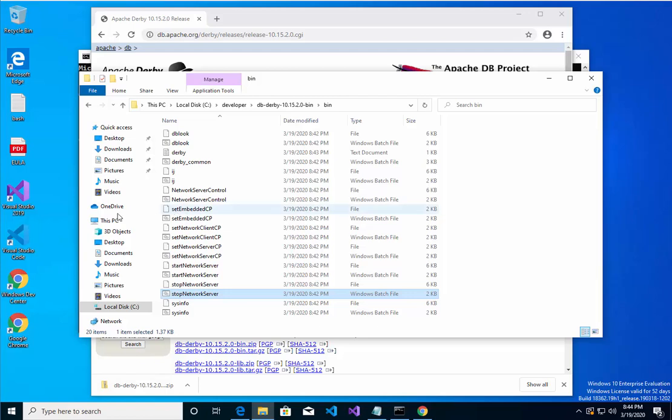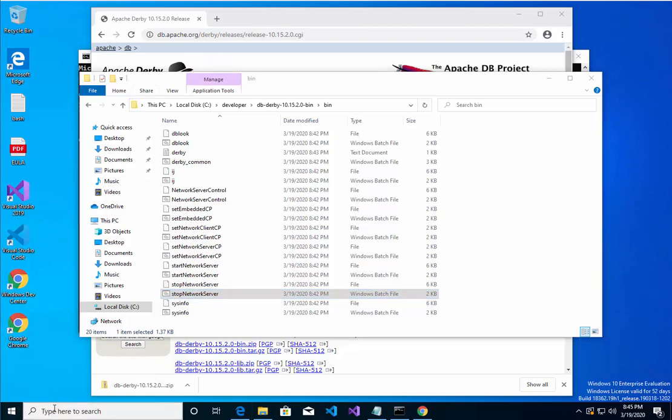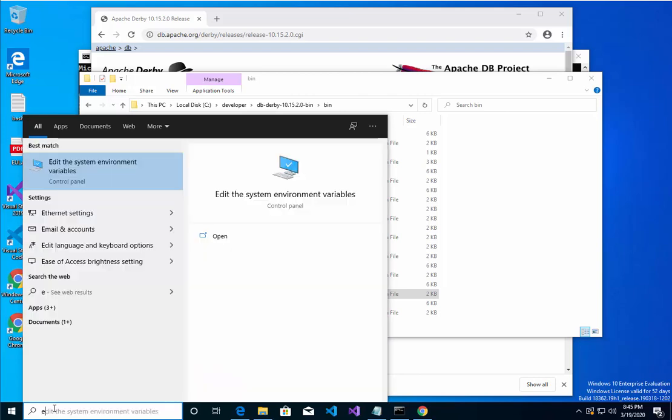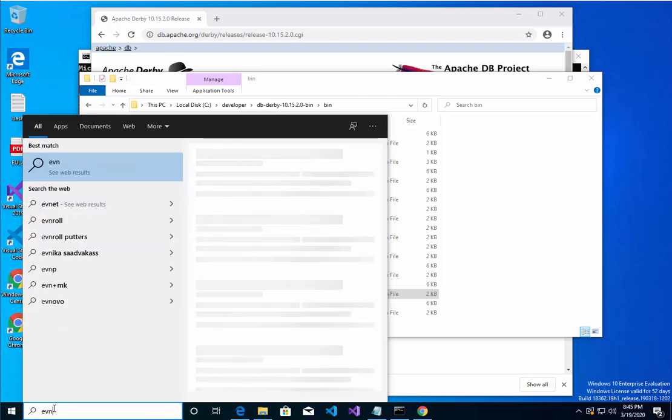I just want to set up some environment variables for Derby. Sometimes it seemed to work without it, but just to be sure I'm going to go to the environment variables again.